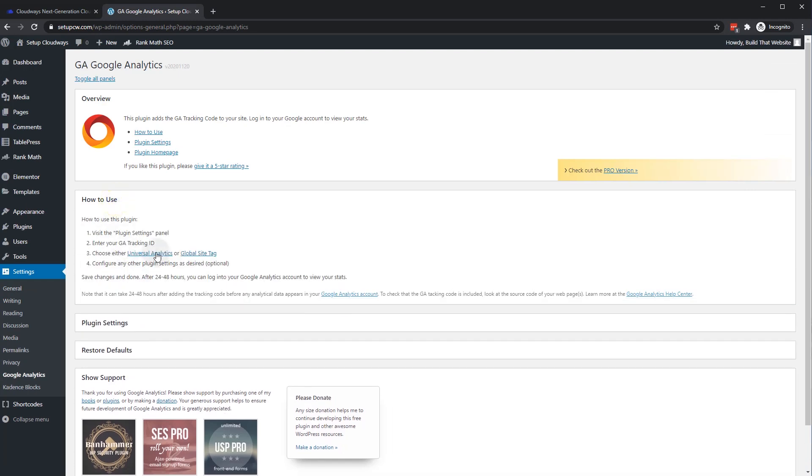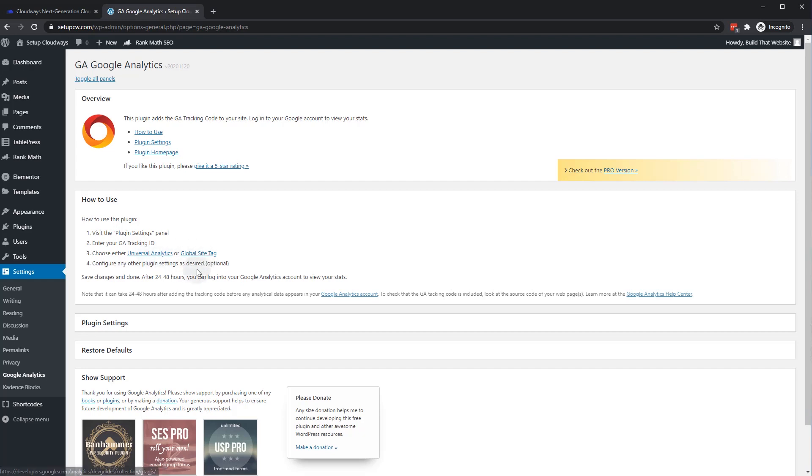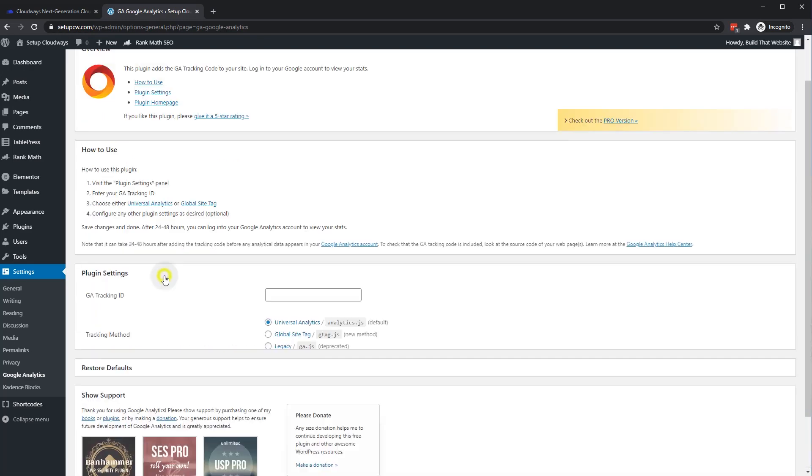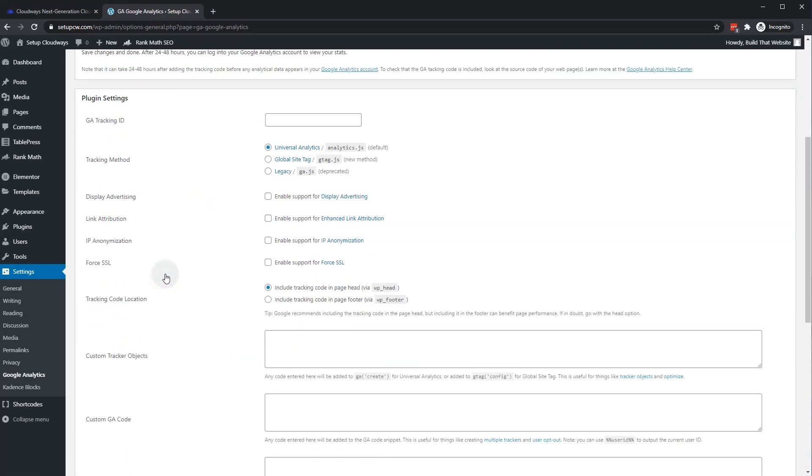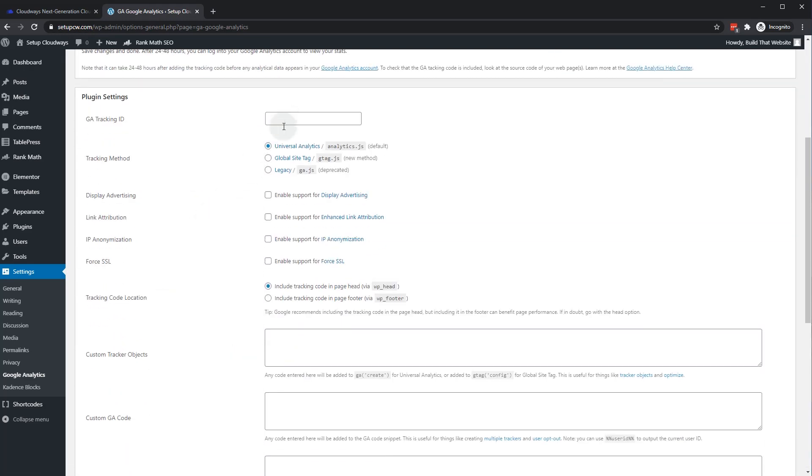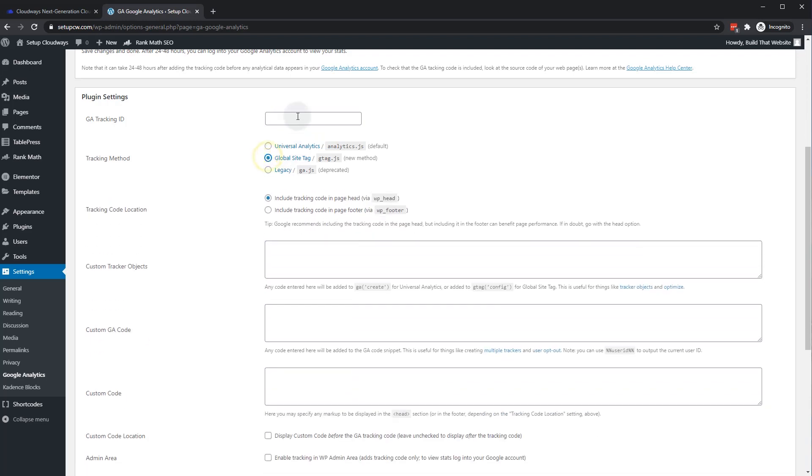And to install your code, you can choose either universal analytics, which is the previous version, or global site tag, which is V4. So I'll show you how to install V4 analytics right now. So we'll go to plugin settings. And you can see, you can choose your tracking method. And we want global site tag, which is V4. And we just have to copy and paste our analytics tracking ID in here.